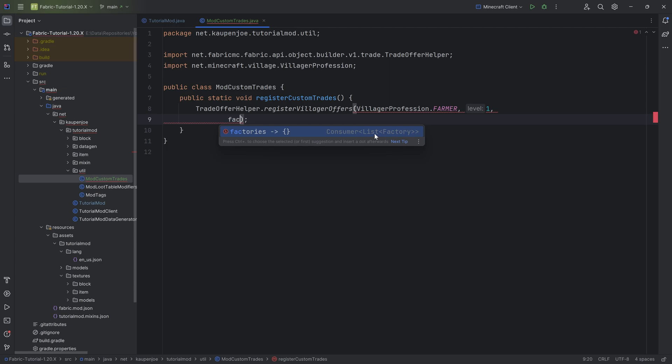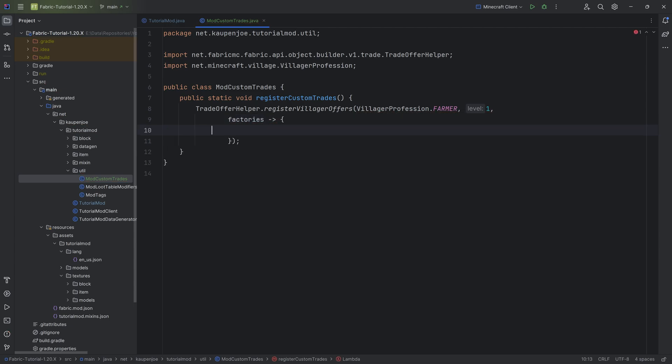You also want to add the curly brackets, and then inside of the curly brackets, this is where we can add however many offers we want to the farmer at level one. So basically, this one will allow us to register trades specifically to the farmer at level one.